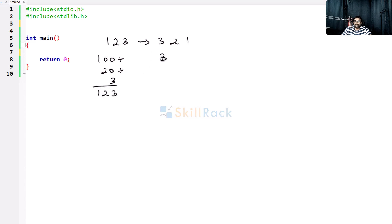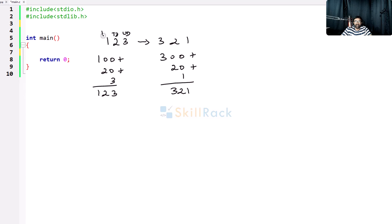The reversed value is 300 plus 20 plus 1. So the unit digit is 3, the 10th digit is 20, and the 100th digit is 1. The unit digit is multiplied by 100, the 10th digit is multiplied by 10, and the 100th digit is not multiplied. That is the logic in reversing.